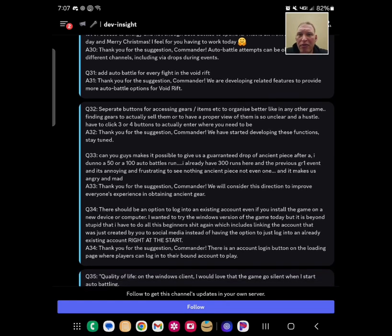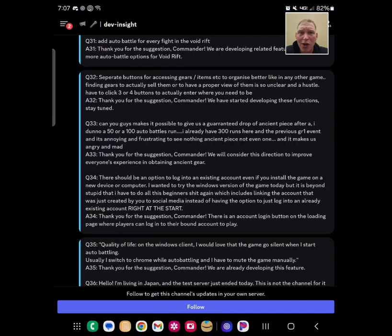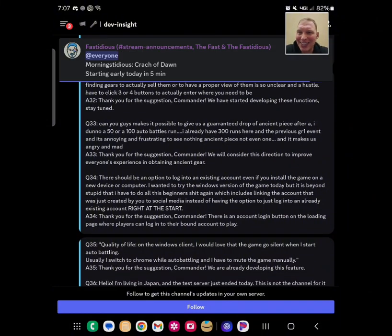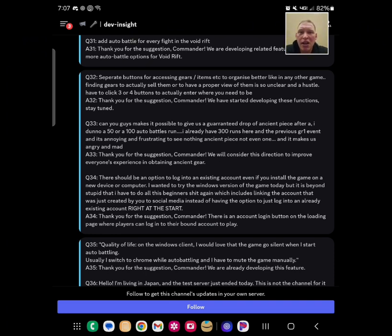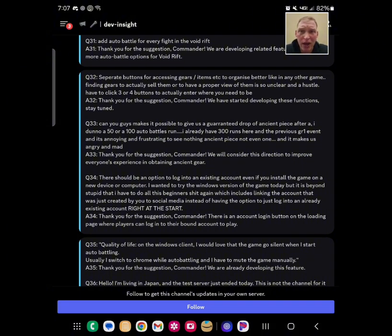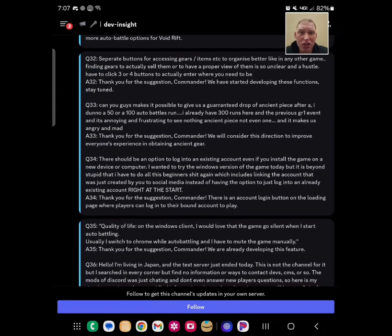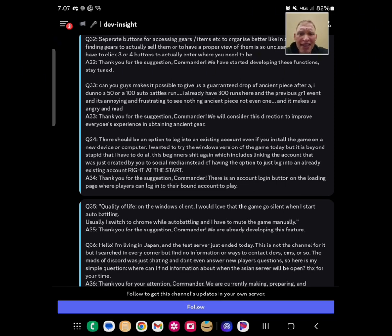Add auto battle for every fight in Void Rift. Yeah, they already said that. They said they're developing it for more auto battles. So, good. I don't know why Nightmare is excluded. Oh, fastidious. Separate buttons for accessing gears, items. Yeah, optimize how we interact with gear in this game. The fact that we can swap gear around is huge. It's massive. Everyone loves it. But we need a better way to utilize the gear, right? We need to be able to sort better. So, they said they're starting to develop it. Good for them. Possible to give us a guaranteed drop of an ancient piece after a certain number of runs. They said they'll consider it. Don't believe them. It's not going to happen.